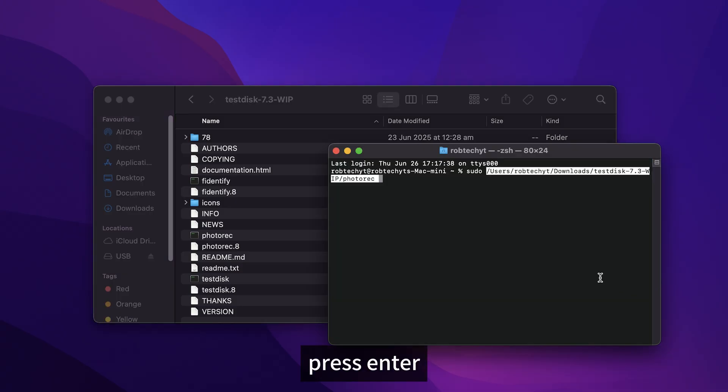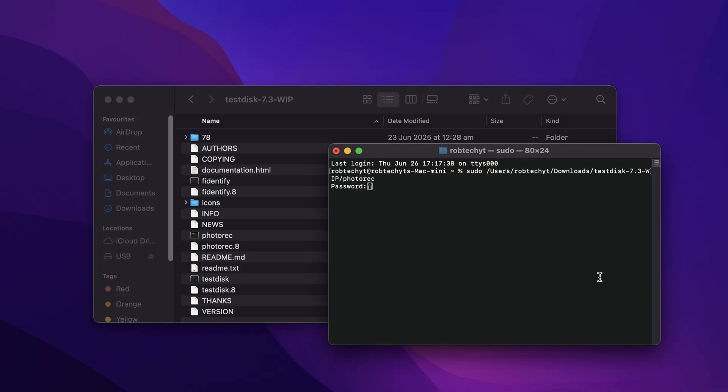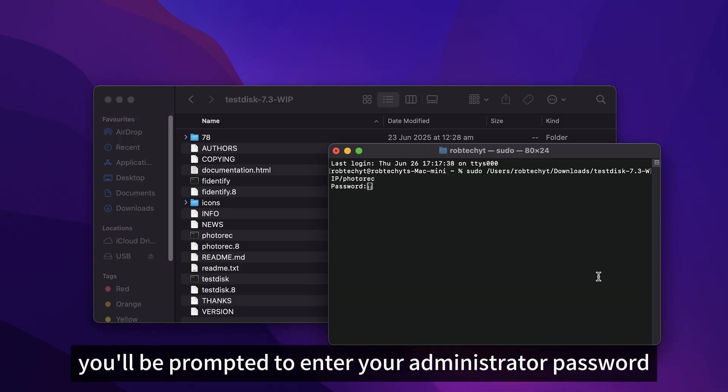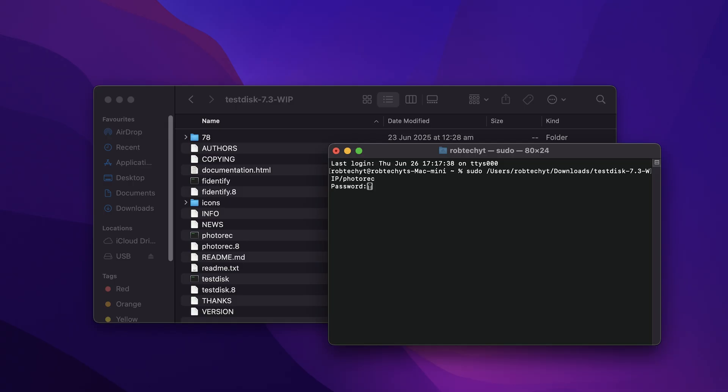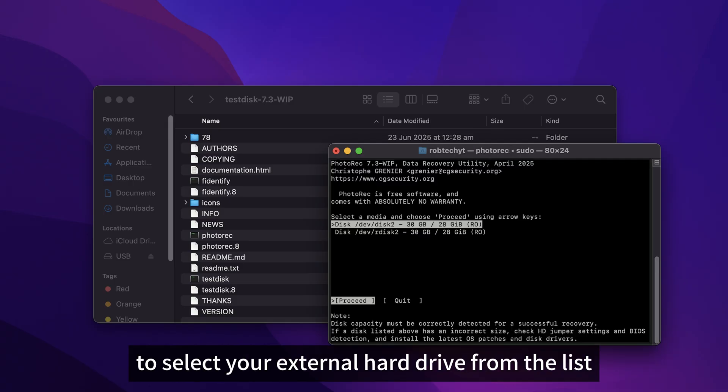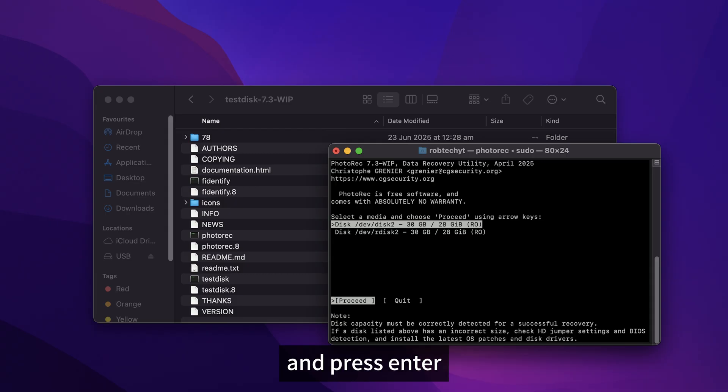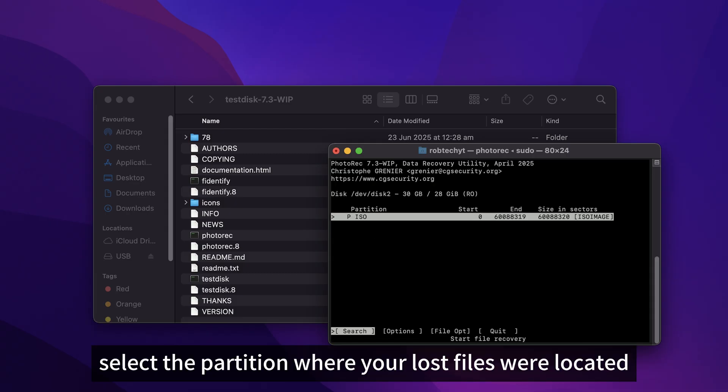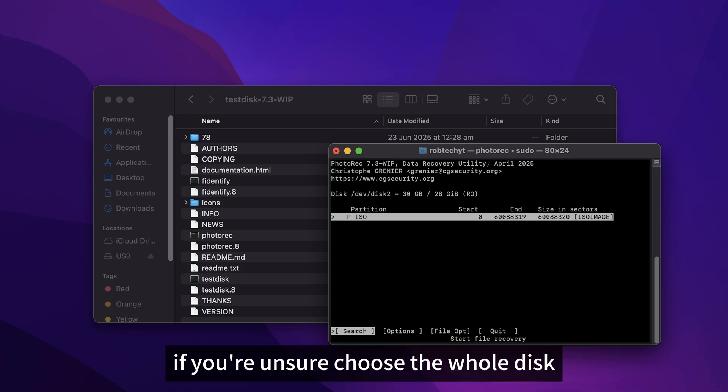Press Enter. You'll be prompted to enter your administrator password. Use the arrow keys to select your external hard drive from the list and press Enter. Select the partition where your lost files were located. If you're unsure, choose the whole disk.